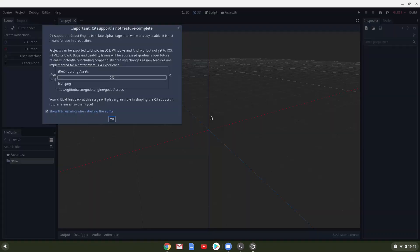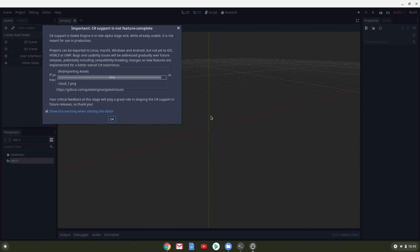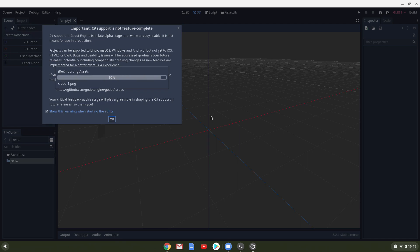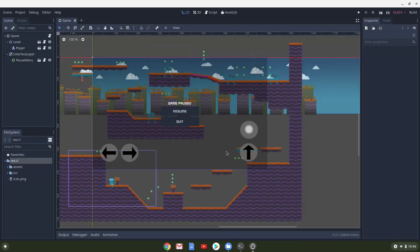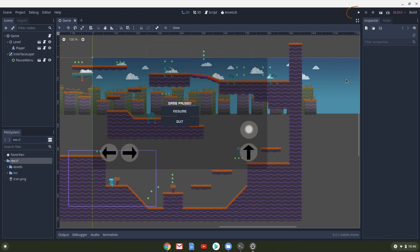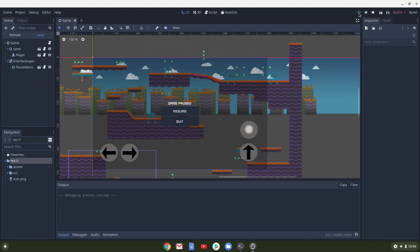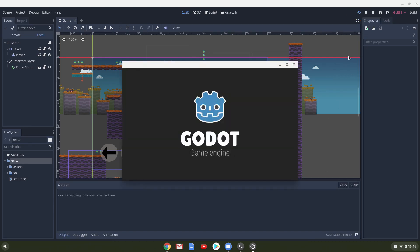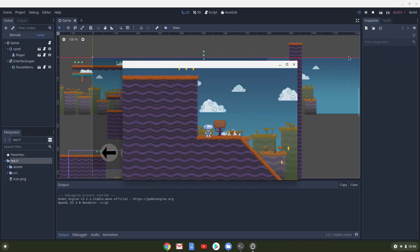We are now in the editor where you will be creating games. This project is a 2D project, and if you want to run it, you just click on the Play button on the top right of the screen. And I am now able to play the game.